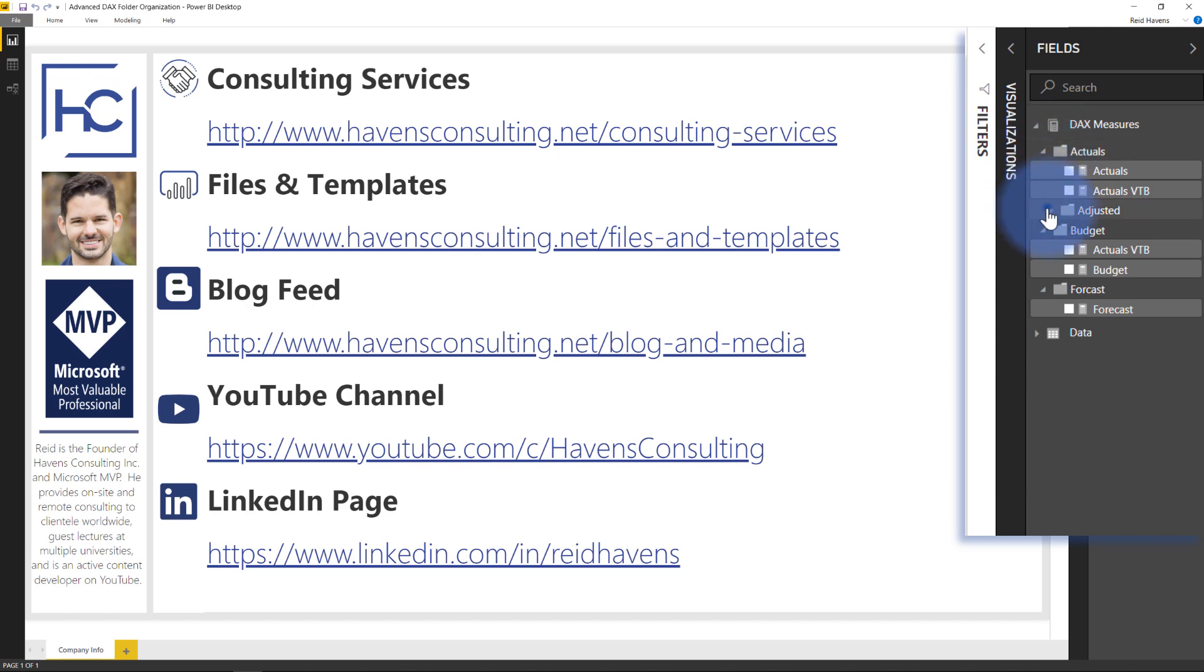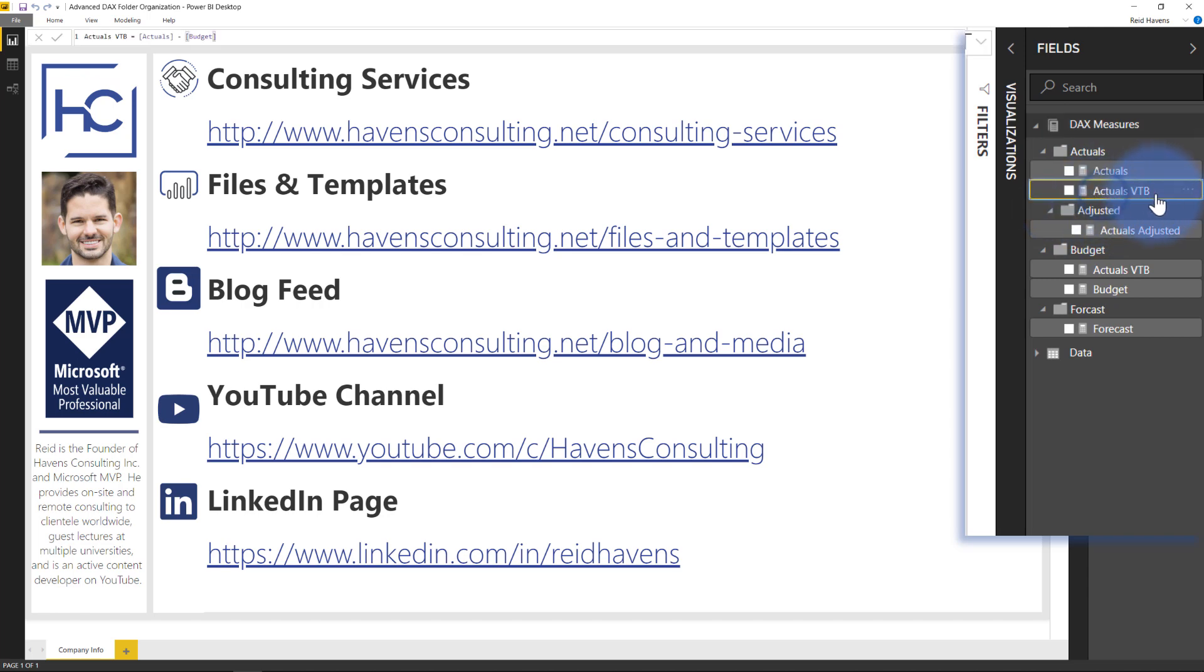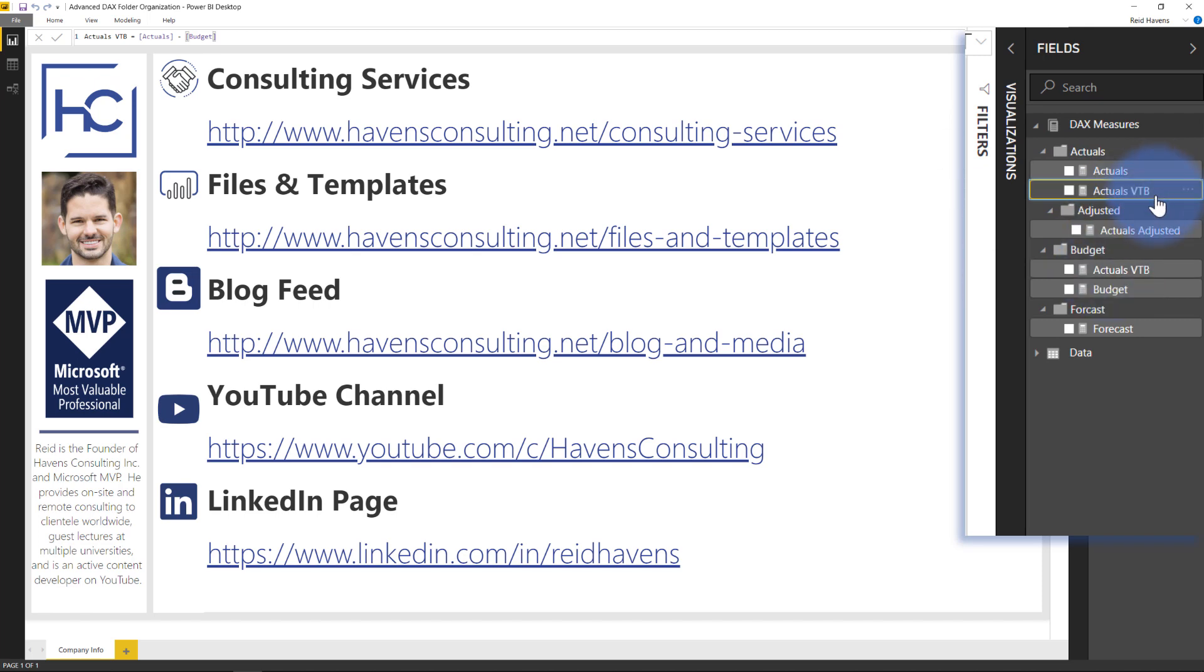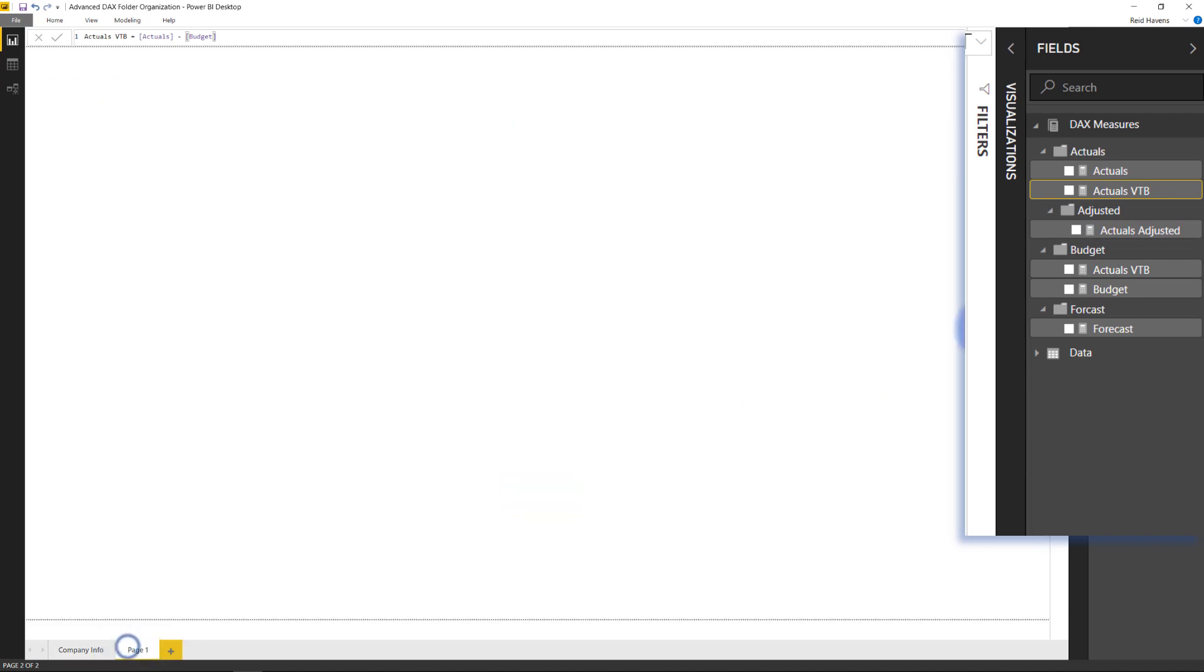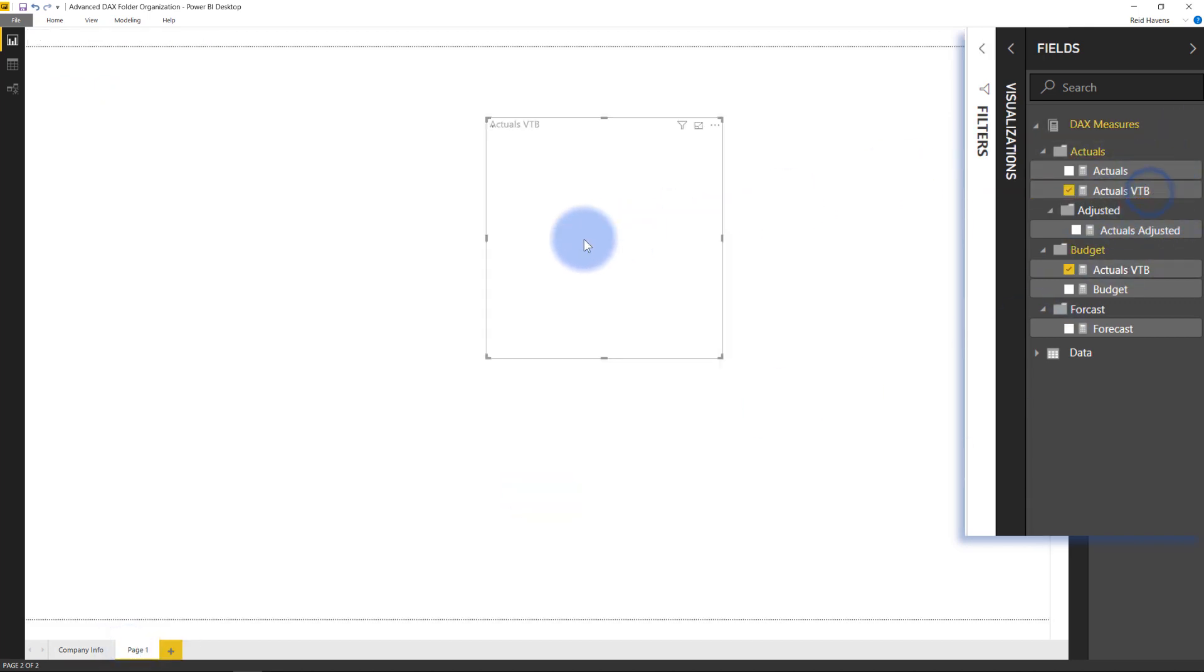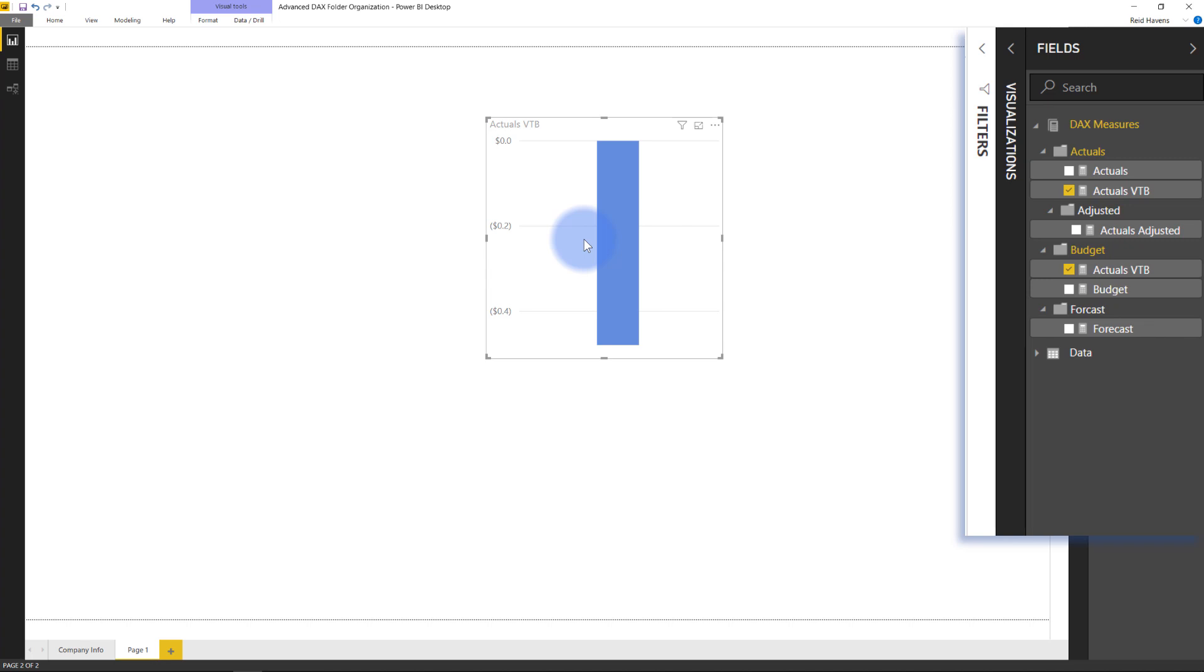Another thing in here is you might notice that there is an Actuals variance to budget that is in both my Actuals folder and my Budget folder. Those are not two different measures. That is the same measure in two different folders. If I actually just create an empty page and drag and drop this onto just a new visual, notice that it added from both because technically it's just one measure. This is really useful if you have a calculation that can technically fall in two different categories, but you don't want to have to pick one or the other. Somebody can search for it in either one of those folders and find it easily. So that's the second thing that I want to show.